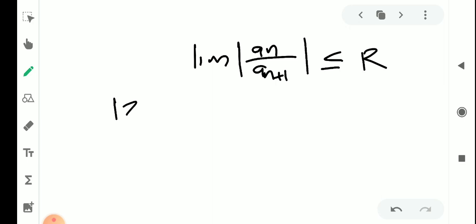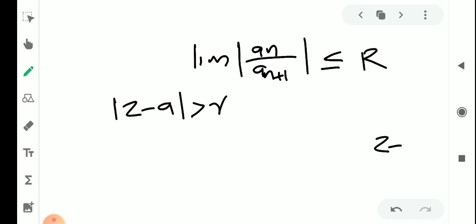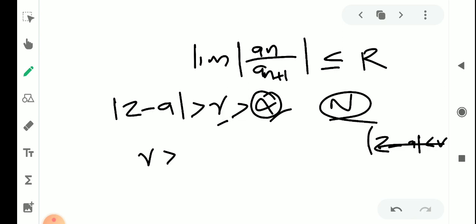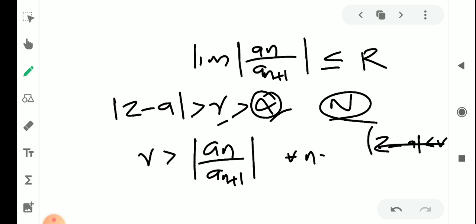For the reverse inequality, we take mod(z minus a) greater than r, where r is greater than alpha. By the same argument, there exists an integer capital N such that r is greater than mod aₙ by aₙ₊₁ for every n greater than or equal to capital N.